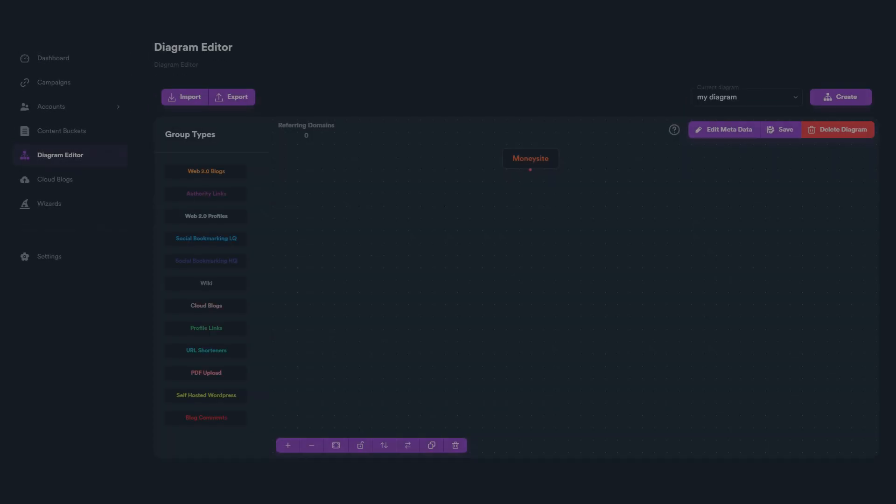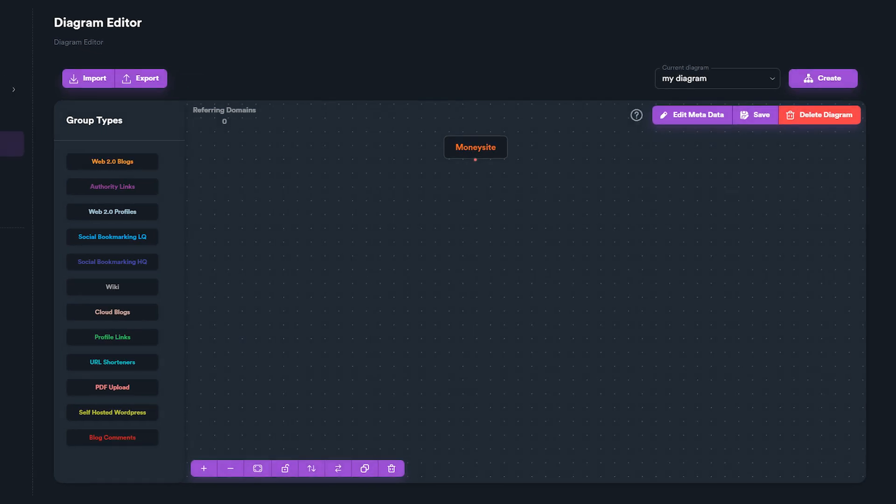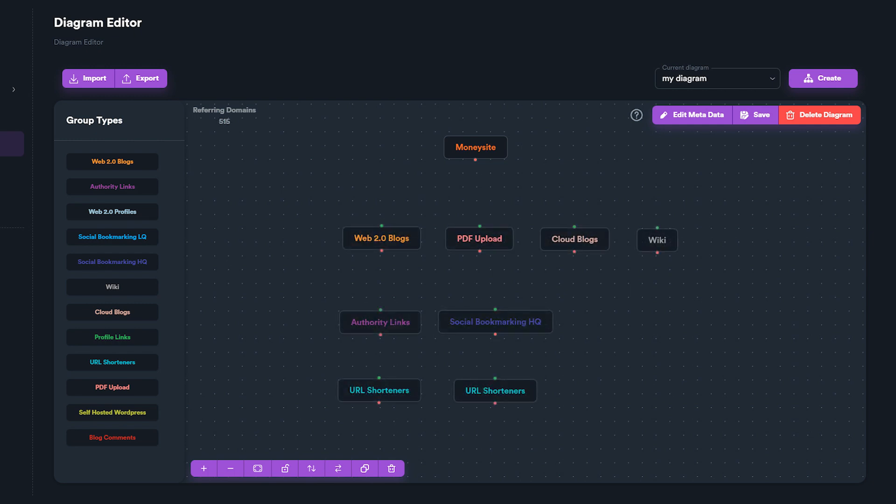A diagram always includes the following: a money site, which is included by default on every diagram and indicates URLs you want to target on your campaign; link groups, which can be of different types; and connections between groups.